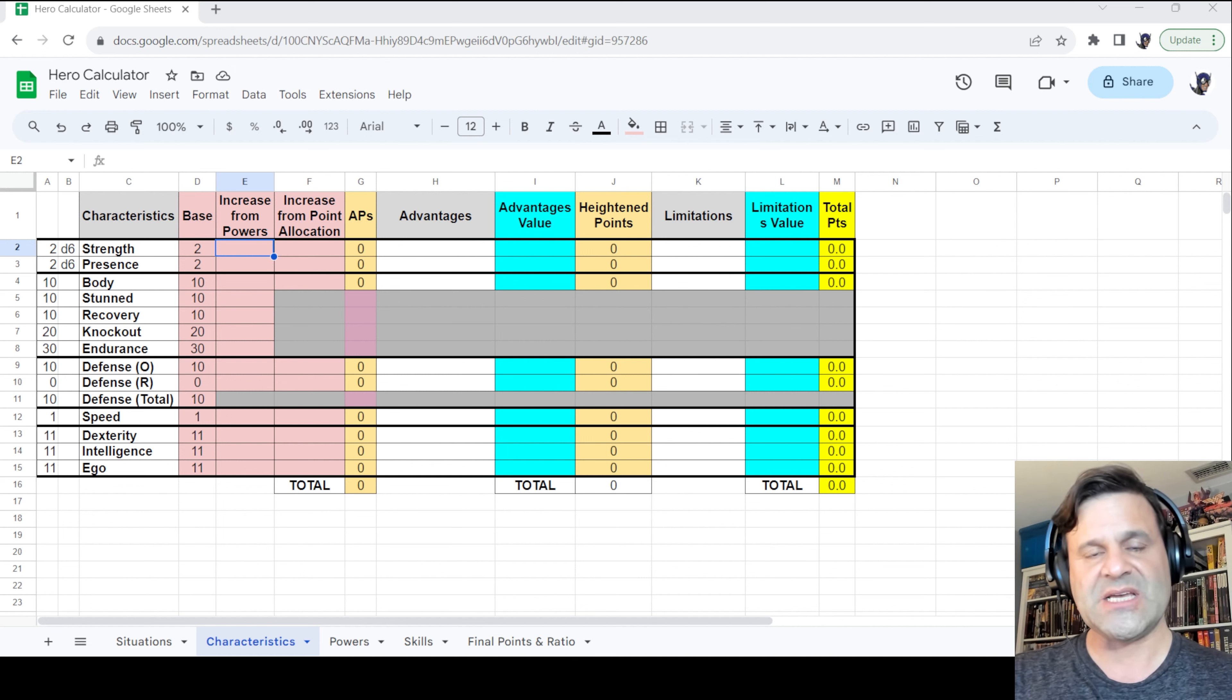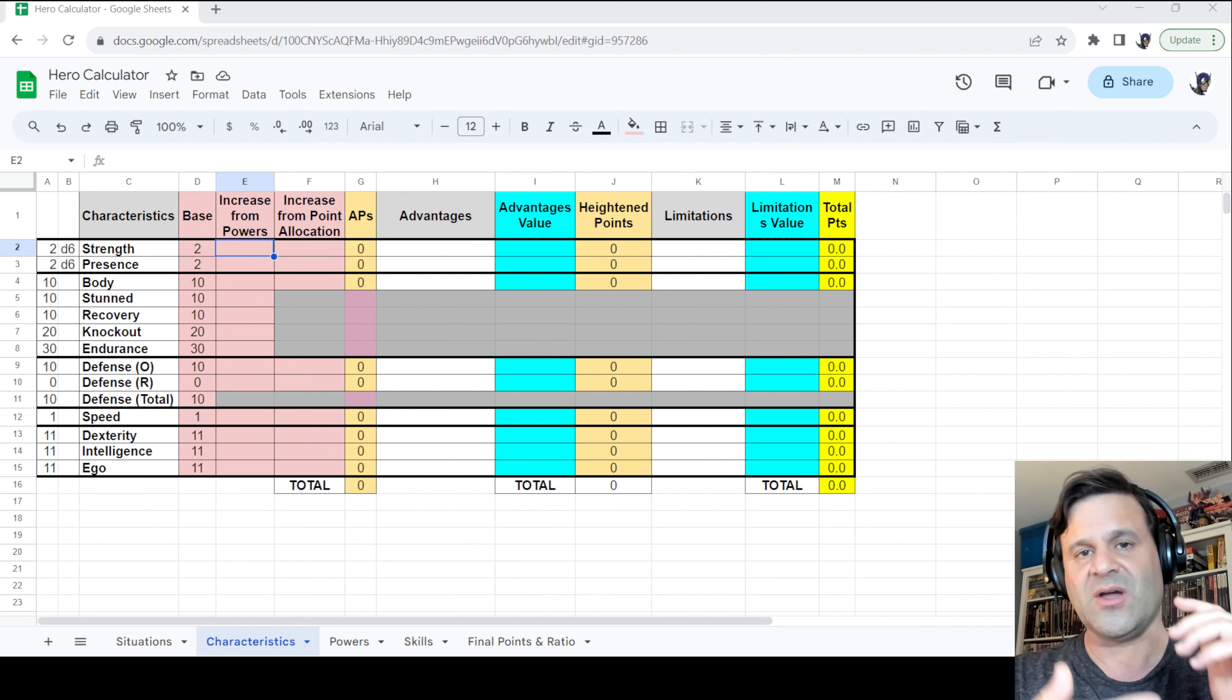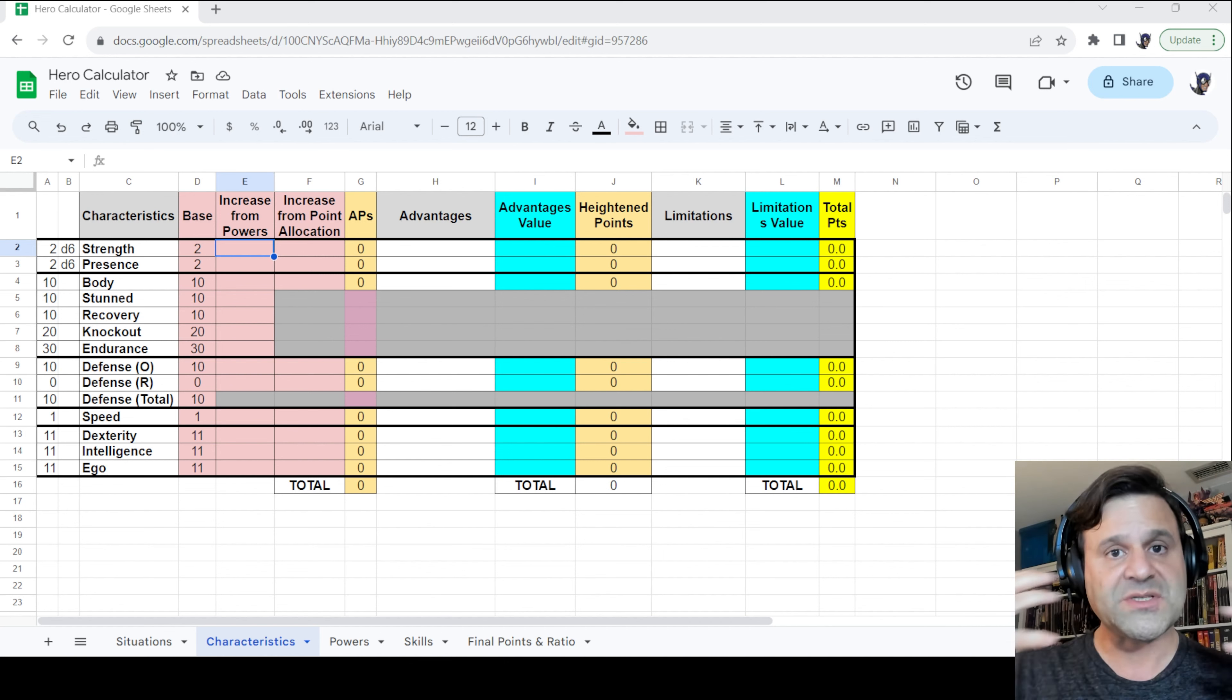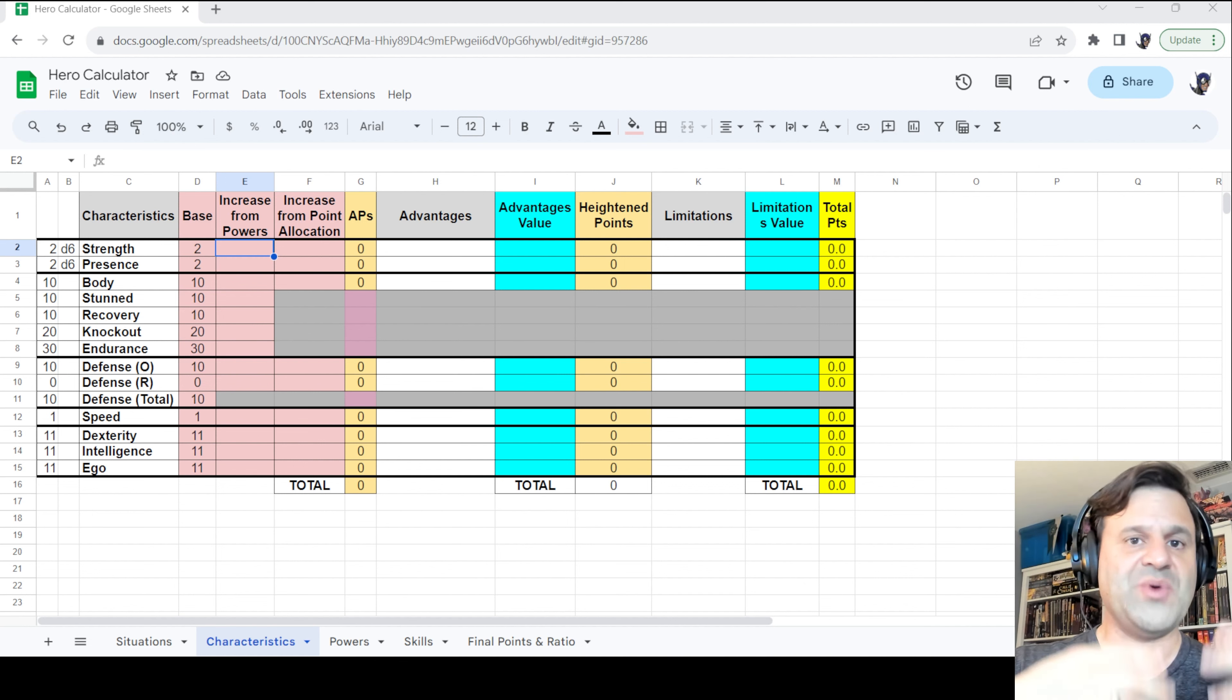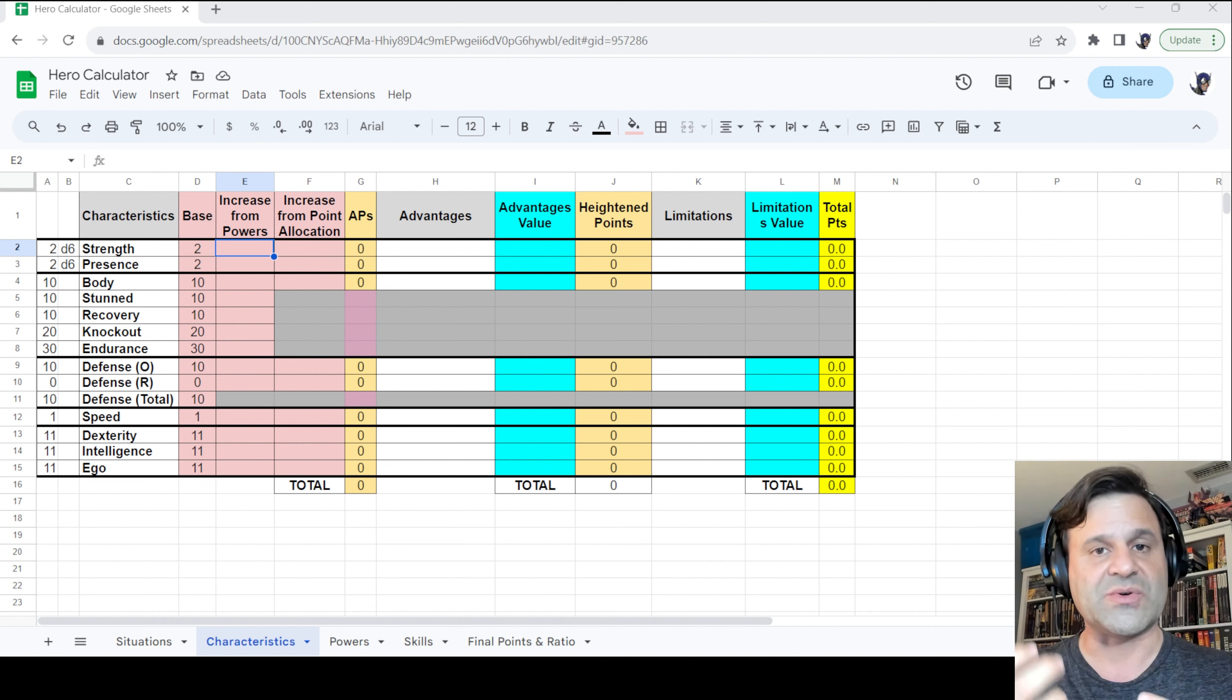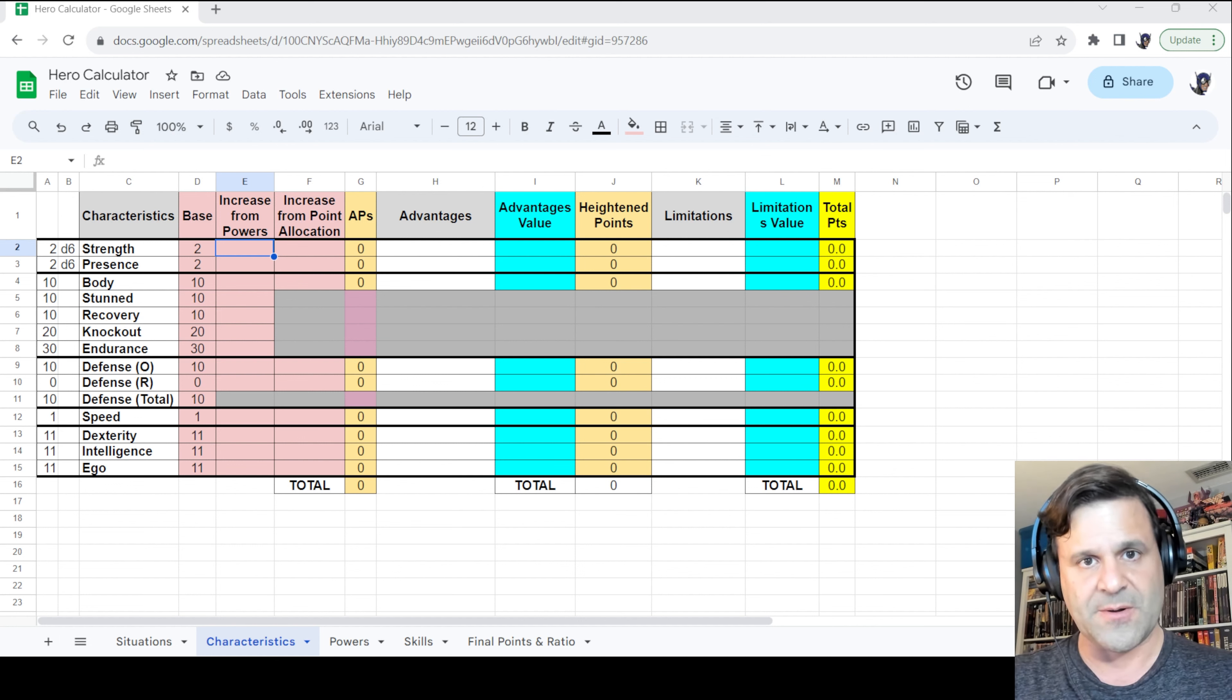Advantages and limitations are both expressed in fractions, so one quarter, one half, three quarter, plus one, plus one and a quarter, and so on. In the case of advantages, that fraction is a multiplier that increases the number of points you allocate to a power. In the case of limitations, that fraction is a divisor that reduces the number of points you allocate to a power.